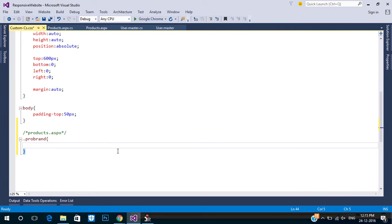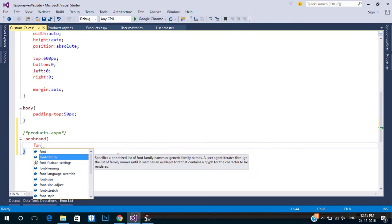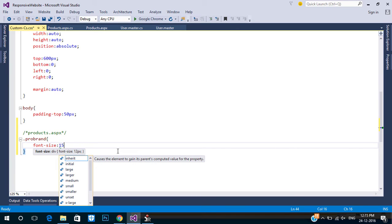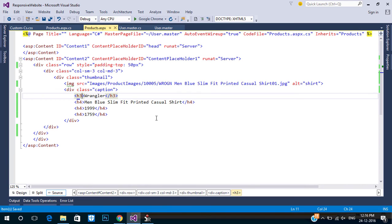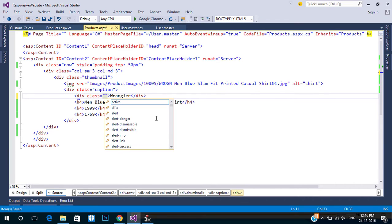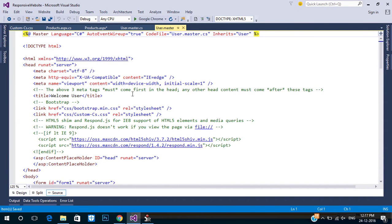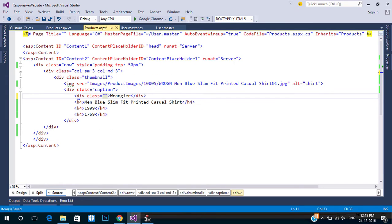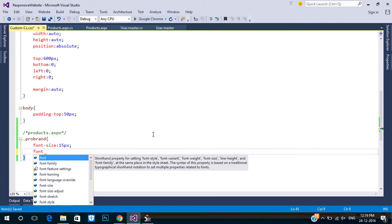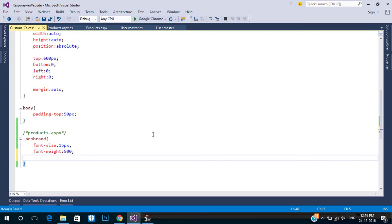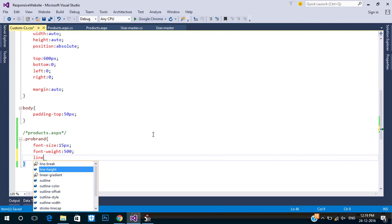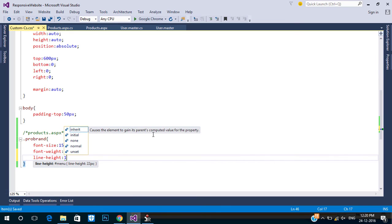Open the custom CSS page. Create a class for our brand name. In order to add our new class we need to reference the CSS file. Since this is a form page with a master page, we can reference the CSS in the master page. Check if you have referenced the custom CSS file.